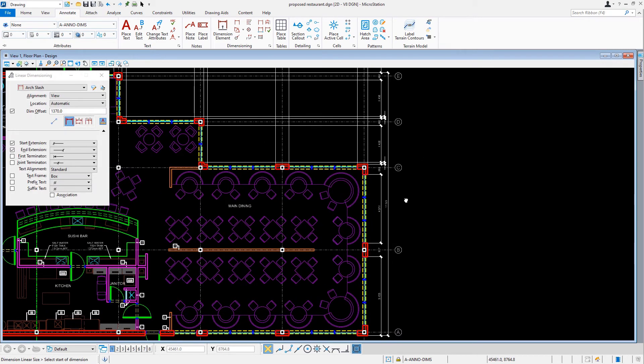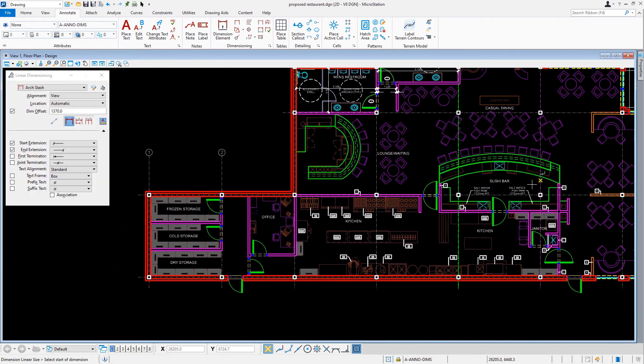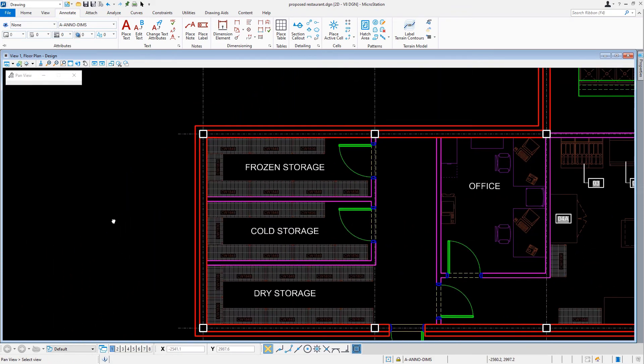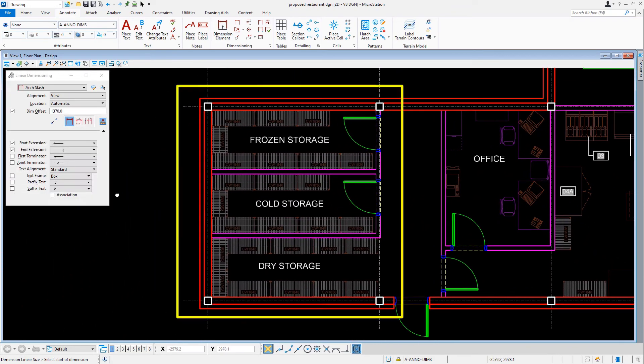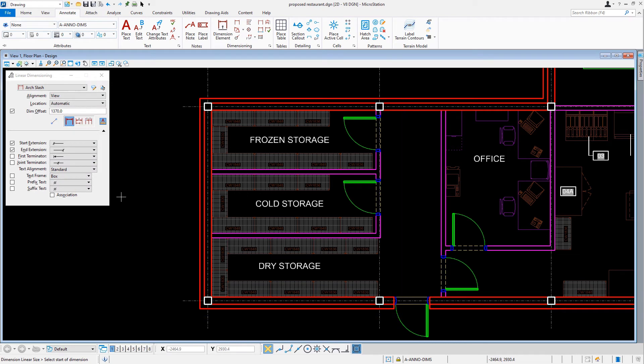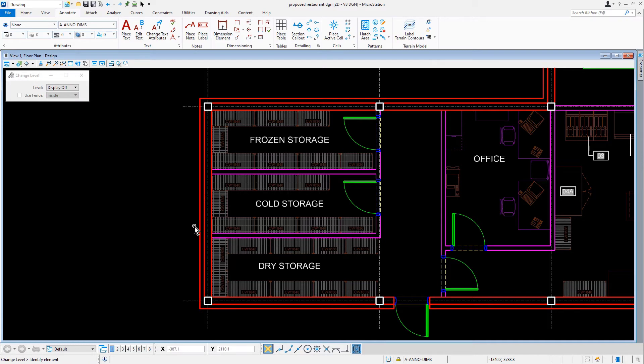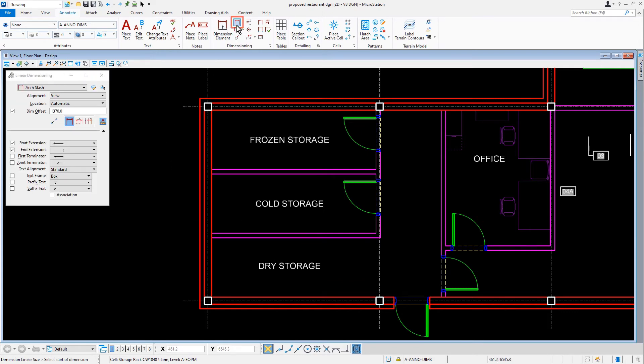Continuing with laying out the dimensions for our building, we're going to now navigate our view to the southwest corner of the building. It is here that we're going to dimension the storage area. Before we do that, with our cursor in the view, let's right press and hold. And from the contextual menu, we'll select the tool Level Off. With this now active, we'll issue a data point on the storage racks, hence turning off the level A equipment.